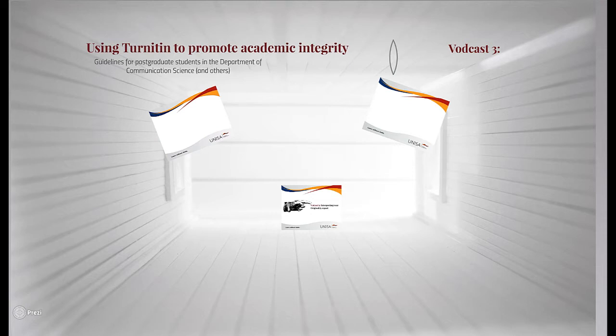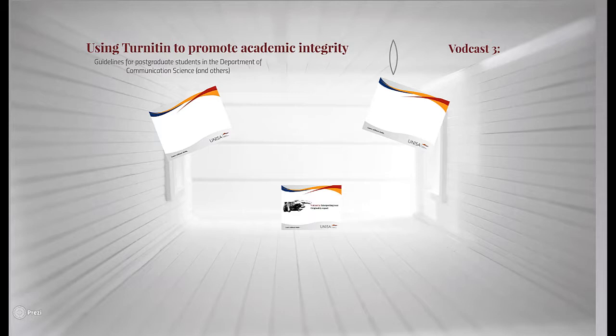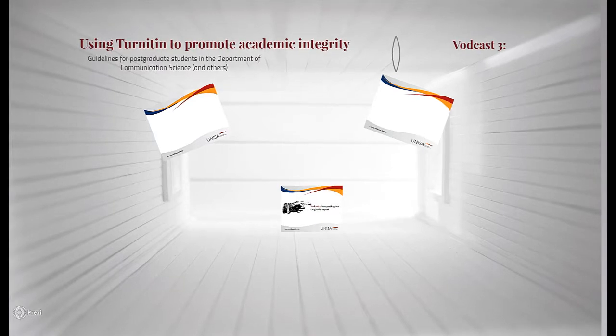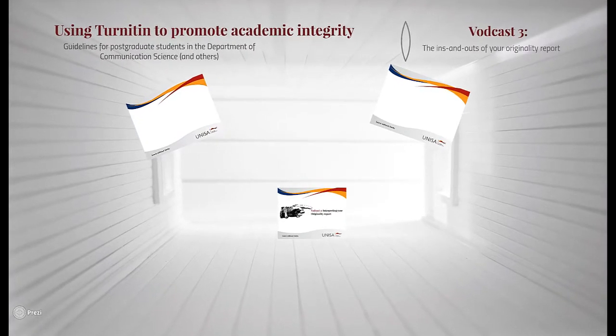Hi everyone. As I said at the end of the previous vodcast, we will devote two vodcasts to the originality report, as it is the most important part of the Turnitin experience. This is the first of the two, and in this one we will familiarize ourselves with the ins and outs of the report.